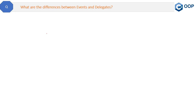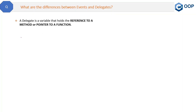This is one more question from delegates topic: what are the differences between events and delegates? First, what is a delegate? A delegate is a variable that holds the reference to a method, or you can say it's a pointer to a function. I already explained delegates in my previous videos, so you can look at them to understand delegates in detail.